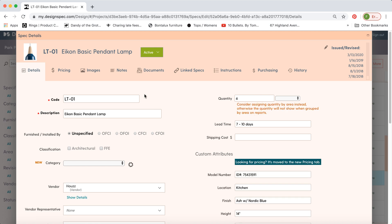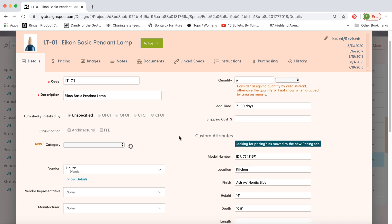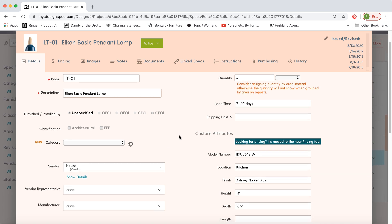Let's look at a lighting spec type, for example. You'll see that there's a number of fields that we can fill in, including a lot of information about the product. Pretty much all of the stuff you see here, we can customize somewhat.